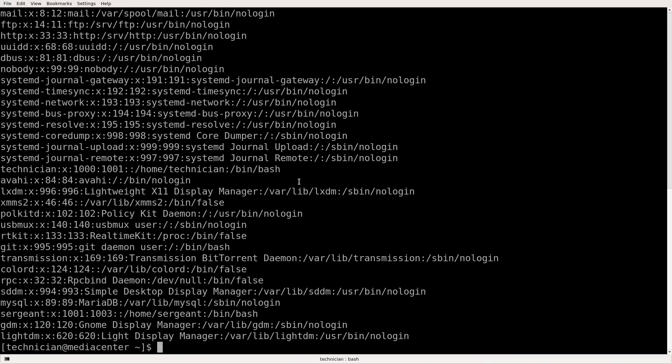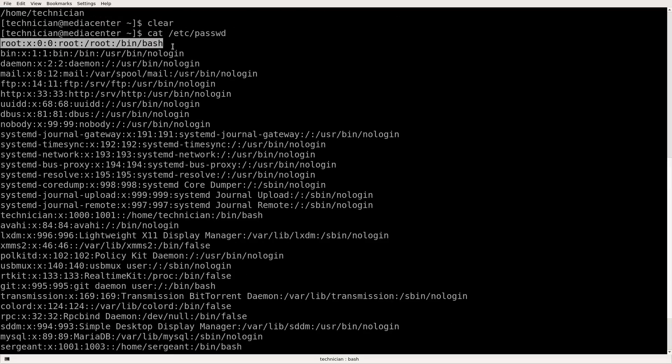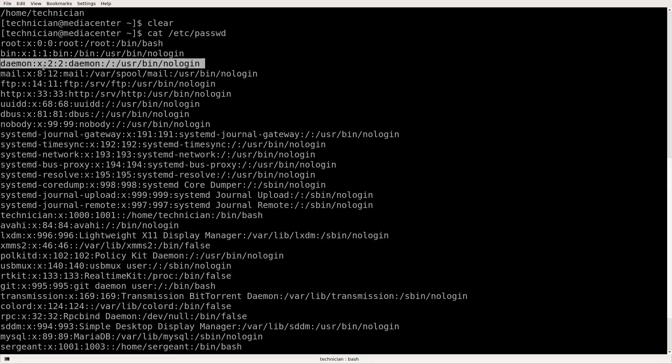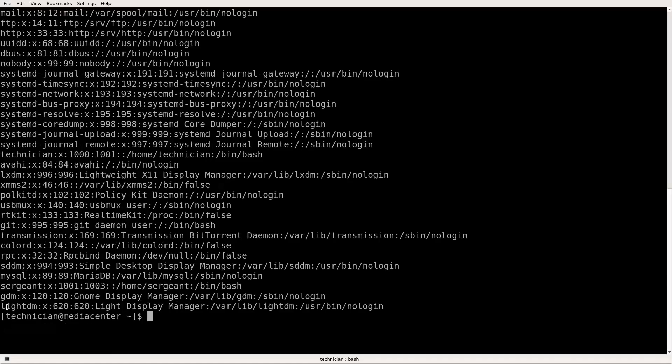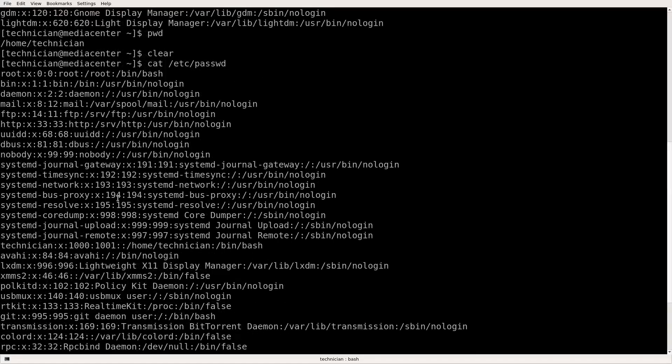Now you see it spits out all this information. Each one of these lines, root, bin, daemon, mail, ftp, all the way down to sergeant, gdm, lightdm, each one of those represents an account.